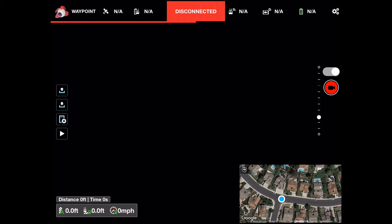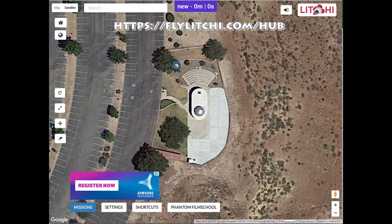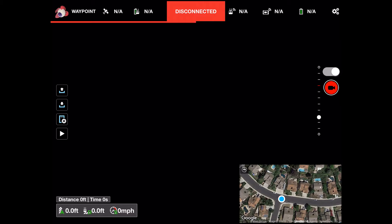Part of these updates included an auto-sync for saved missions. This works with Litchi's web-based Mission Hub. Using the Mission Hub website, I can create missions and save them and they will automatically sync with any of my devices running Litchi.